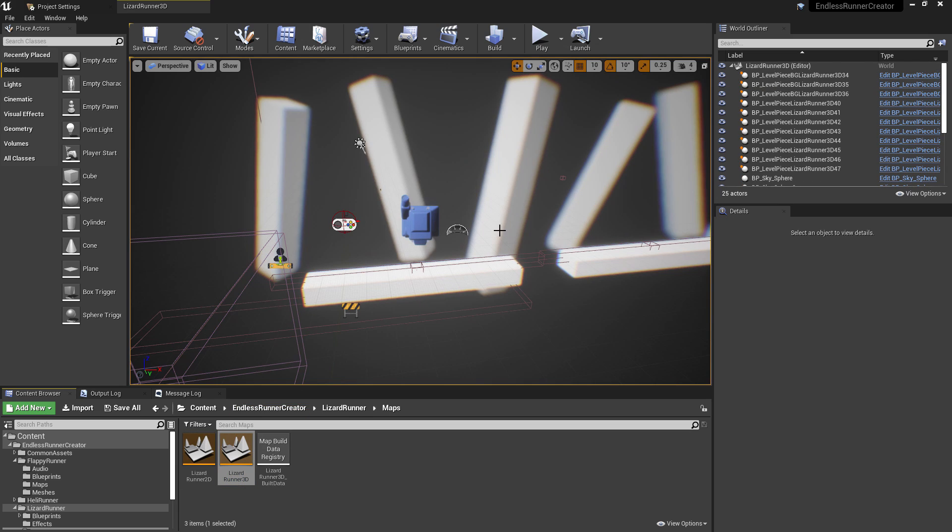If you wanted to compare that directly to the 3D version, you could come over to the lizard runner 3D example.